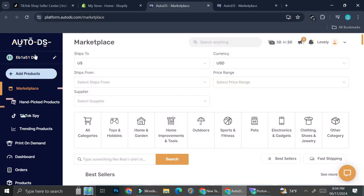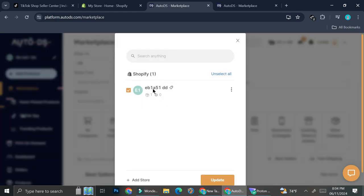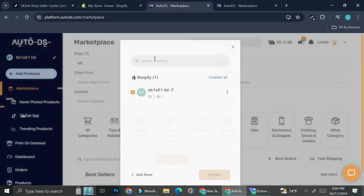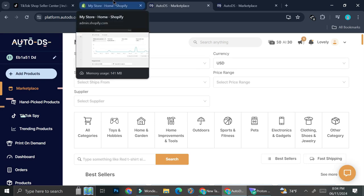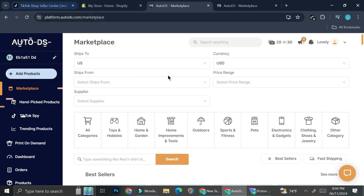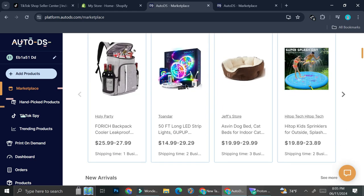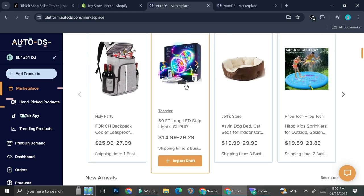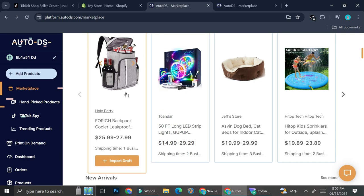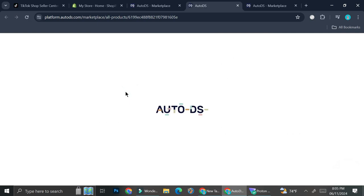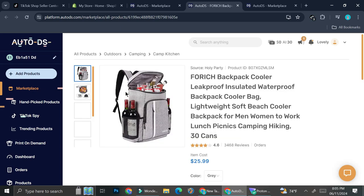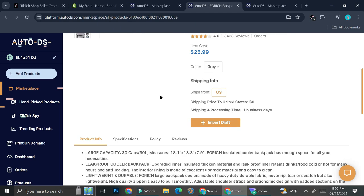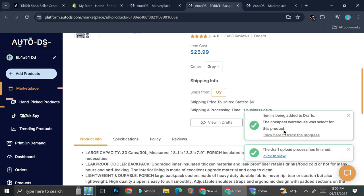Once you've got Shopify connected to AutoDS, you'll be able to see the store name in that same section. Now after connecting your Shopify store to AutoDS, you can verify the connection by trying to add some products. I'll choose one random product for a test. In AutoDS, before you can create a listing you'll have to put it in draft first. I'm going to click 'Import Draft.'